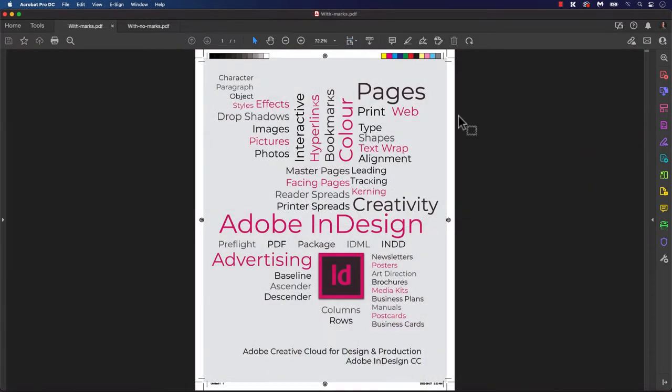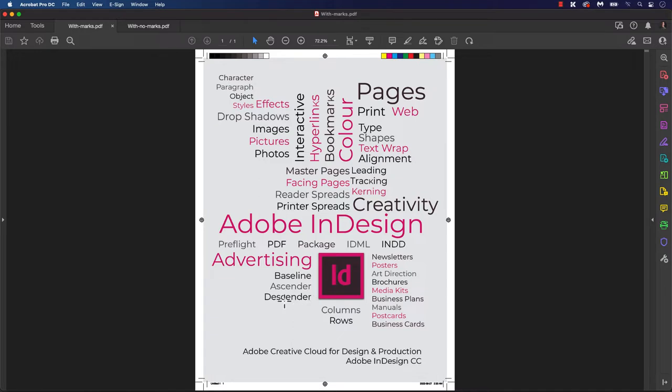When designing, consider whether elements run off the page or not. To accommodate these bleeds, if images are being used in the layout, they need to be a tad bigger to accommodate the bleed area, or else potentially face a problem with the file.